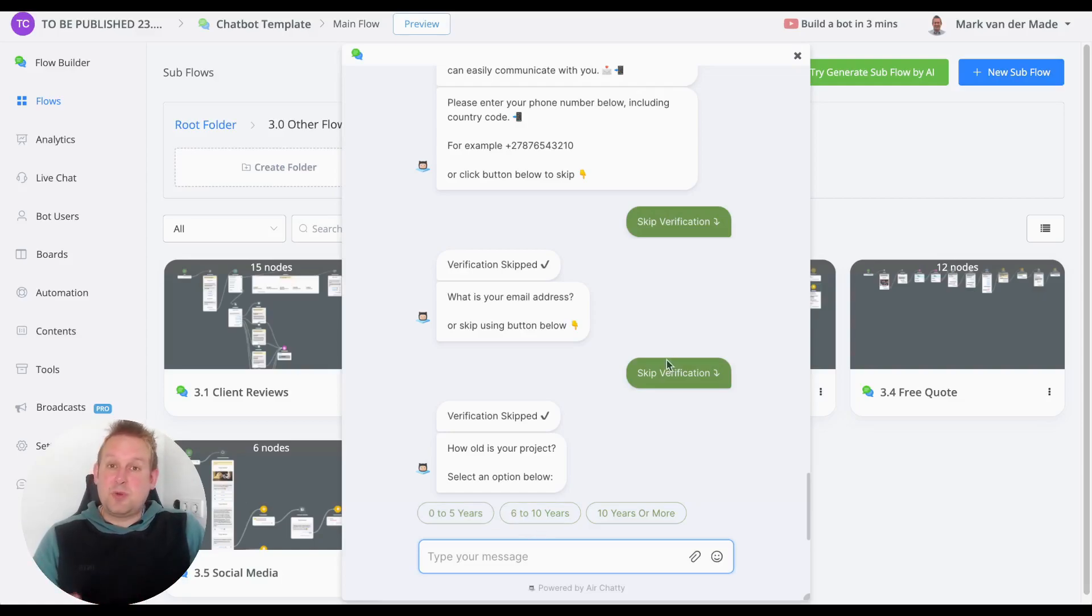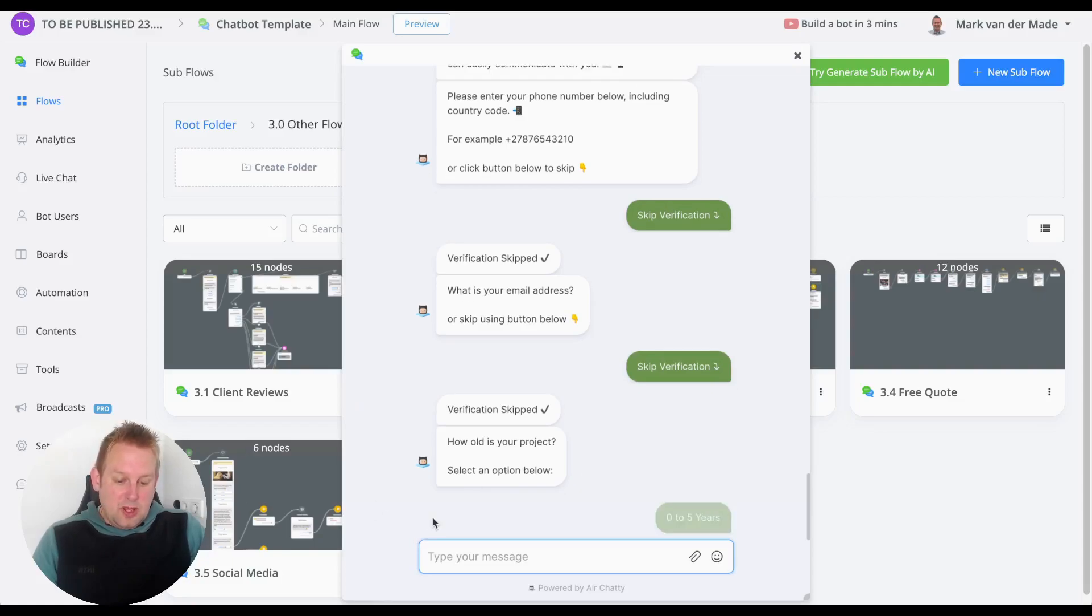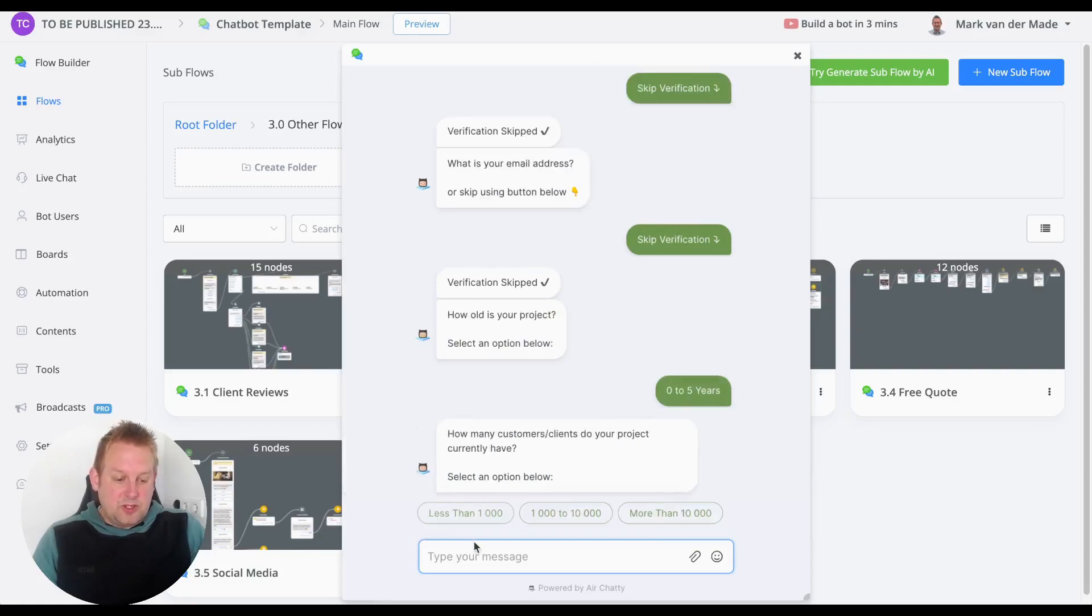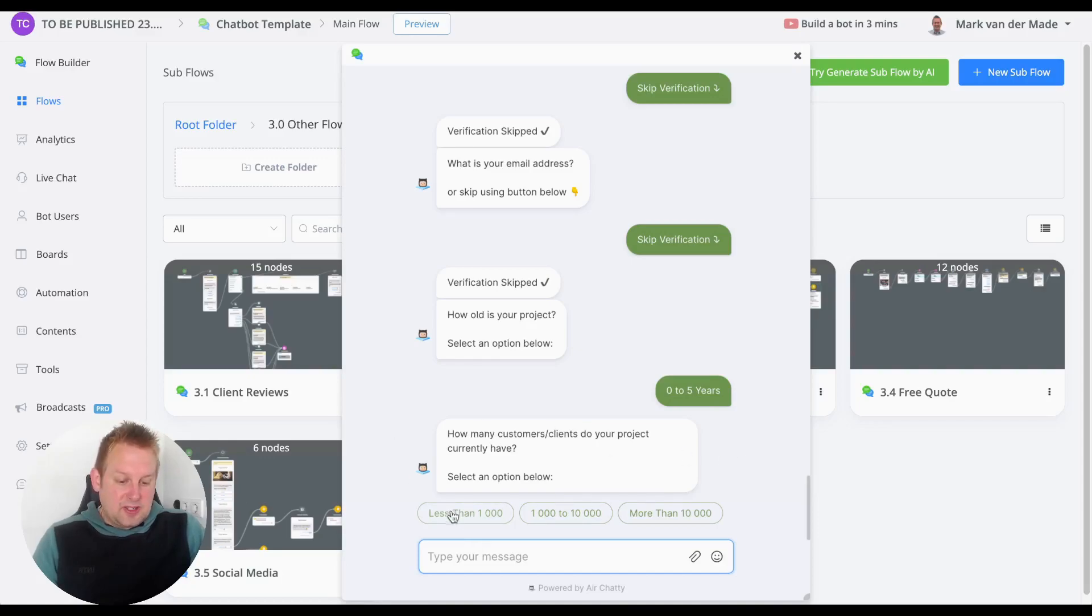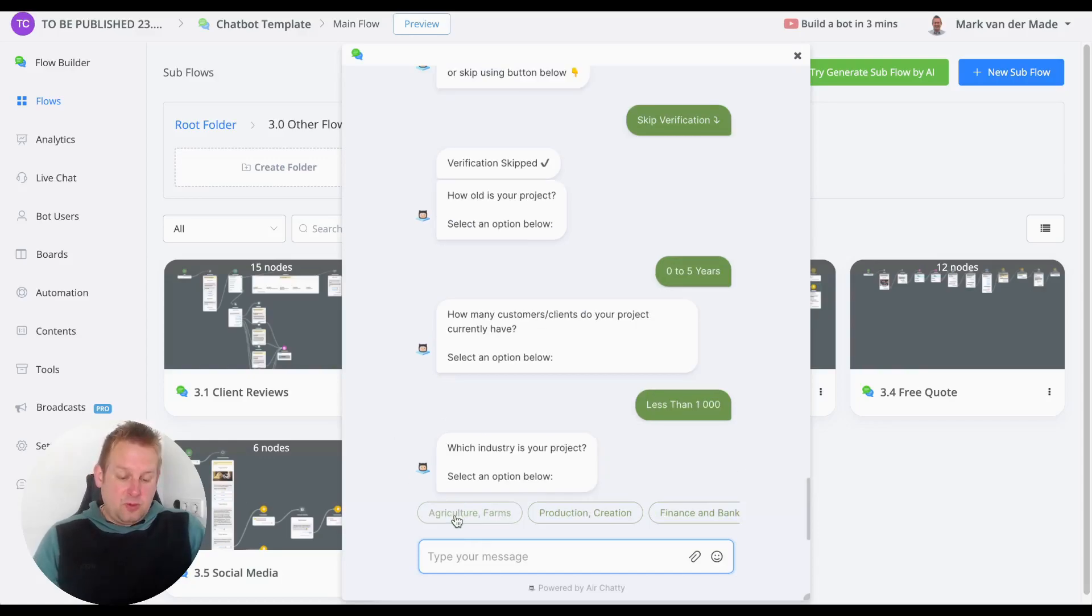The next part will be a series of questions. 'How old is your project? Select an option below.' Let's go with zero to five years. 'How many customers/clients does your project have?' Let's say less than one thousand. 'Which industry is your project?' Let's say...